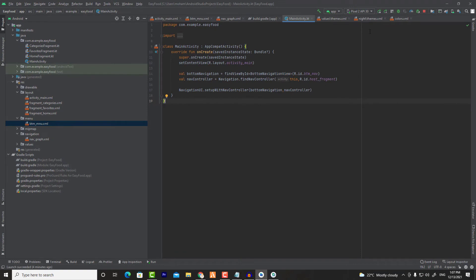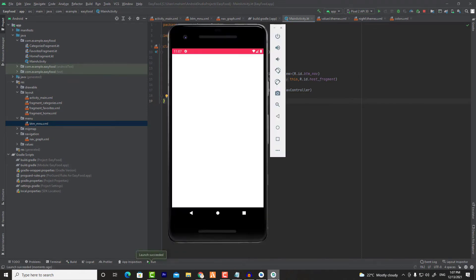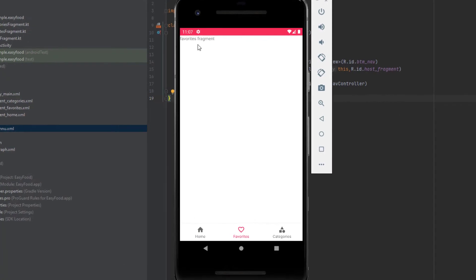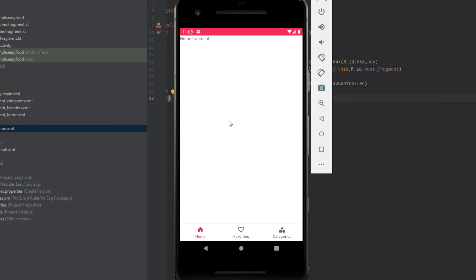Now everything is ready. As you can see, this is the home fragment. If I go to favorites, the favorites fragment loads — that means we are now in the favorites fragment. The same thing works for categories. Everything is ready for the main activity. We will start implementing the home fragment in the next video. Thank you for watching, and subscribe to my channel if you're not subscribed yet. See you in the next video.